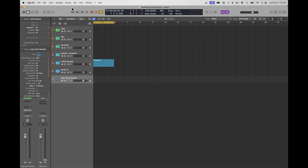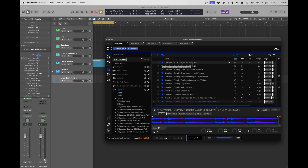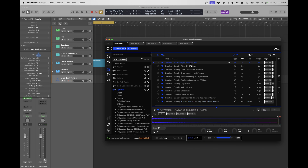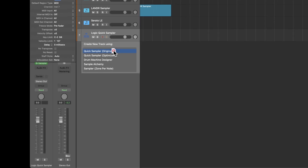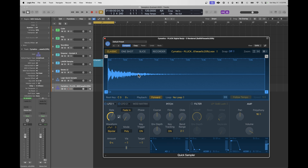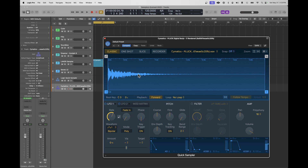These days every DAW comes with a pretty capable sampler. In Logic there are two: Quick Sampler and Full Sampler. I'll show one capability — creating a chromatic instrument. I've got ADSR Sample Manager open as a library manager. Here's a one-shot of a banjo. If I drag that into the empty space in Logic, I get options: Quick Sampler original, optimized, Drum Machine Designer, Sample Alchemy, or the Full Sampler. I'll go with the first. Instantly I've got a multi-phonic instrument using that one sample spread across all the keys of my MIDI controller, so I can play a tune that sounds like a banjo.